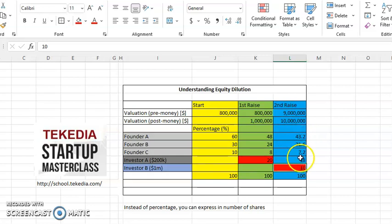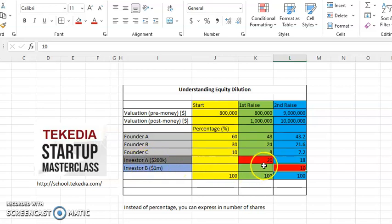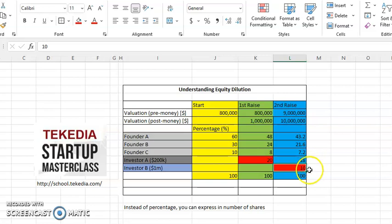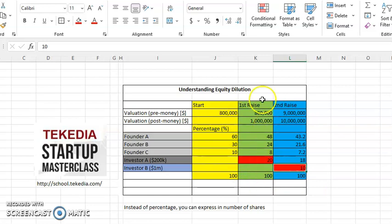Remember that Investor A is now seeing the 20% drop to 18% because it also has to accommodate the fact that a new person has brought money to the company to own a part. But at the end of the day, everything comes down to 100% for all these different phases.